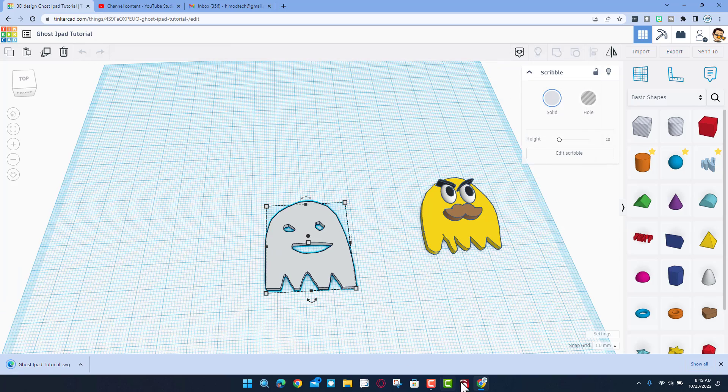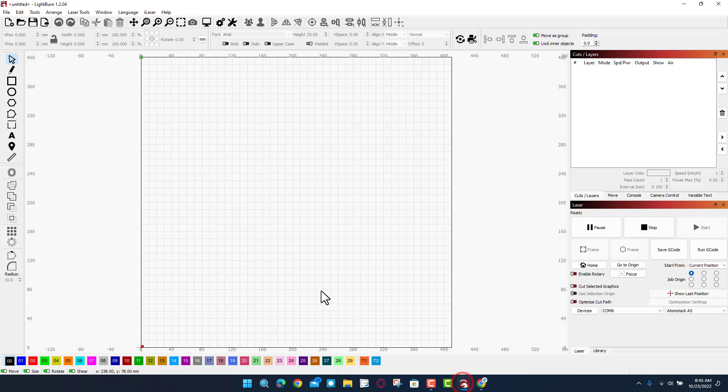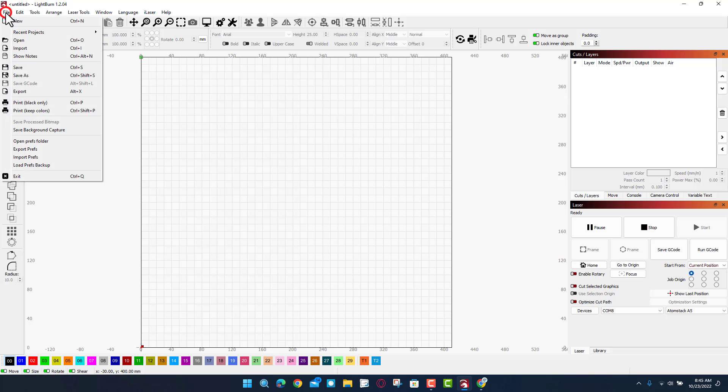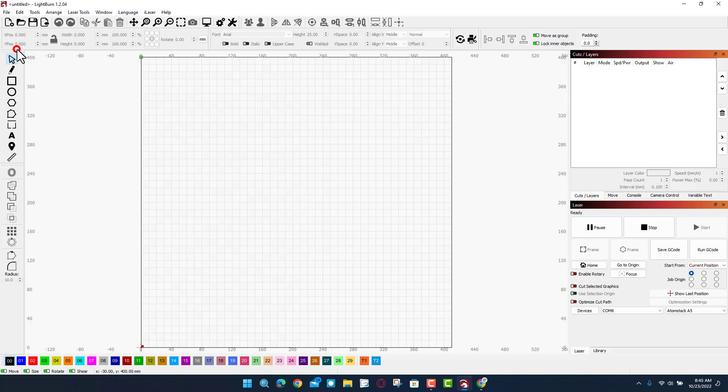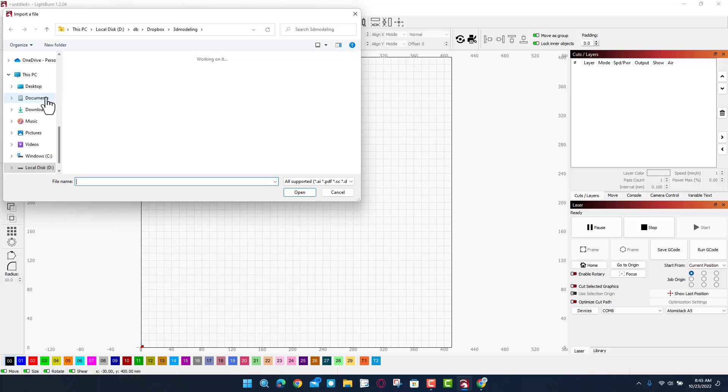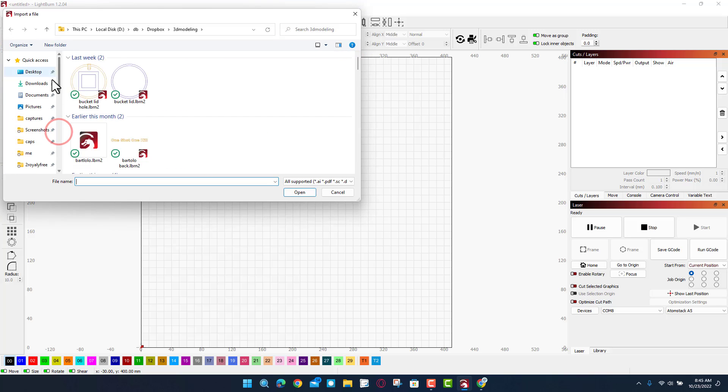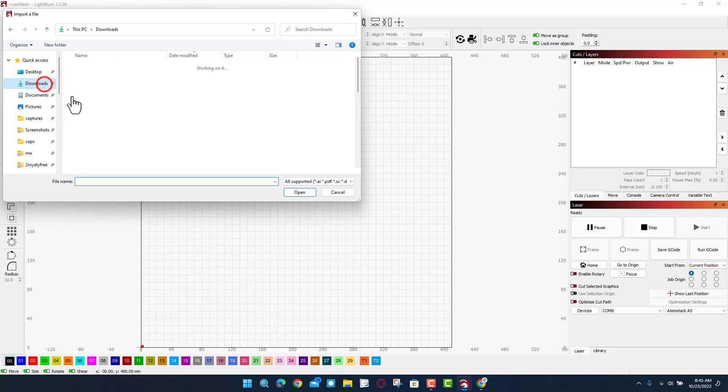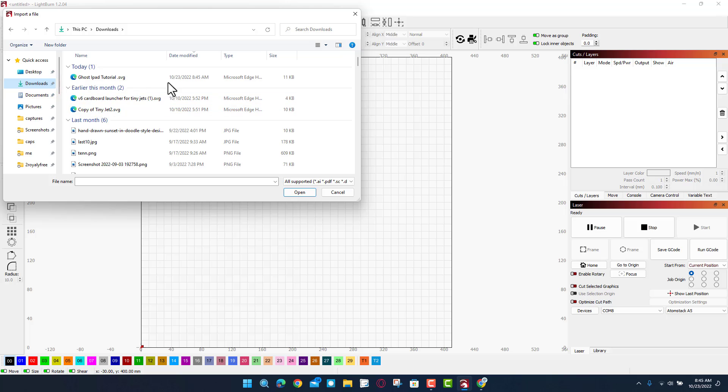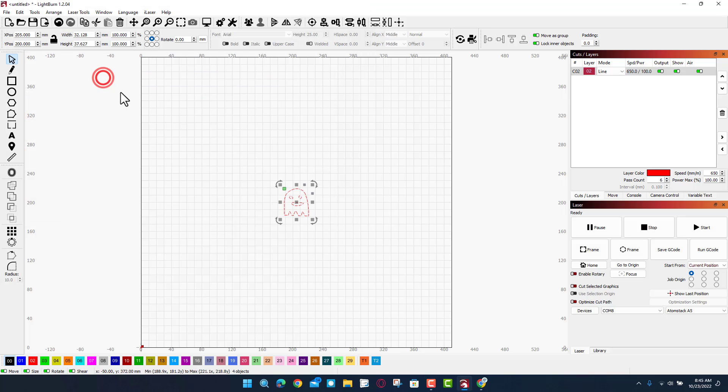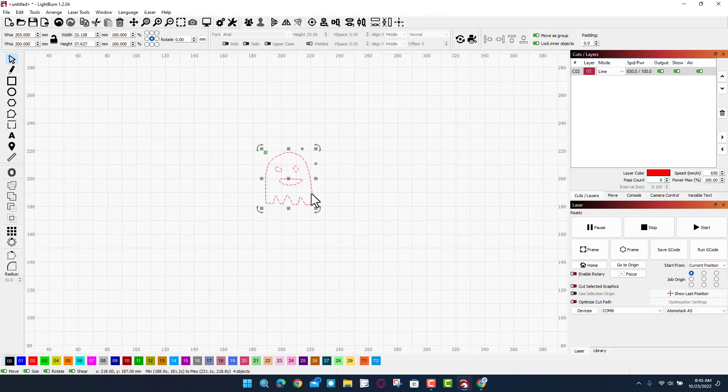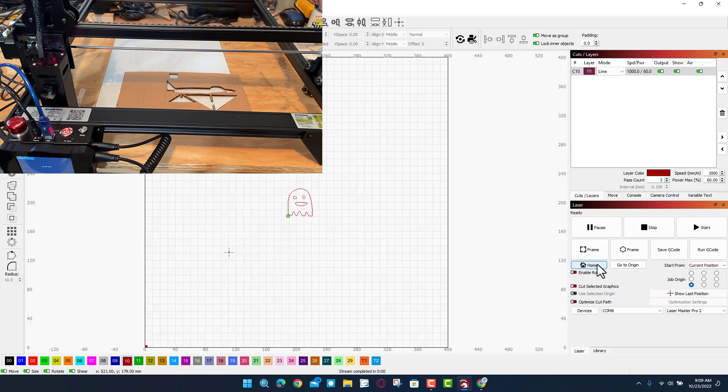We simply hit file and we're going to choose import. Once again I stored it in my downloads so we'll scooch back up there and grab that. And then there's my ghost iPad file and bing it comes in, we can start messing with settings.